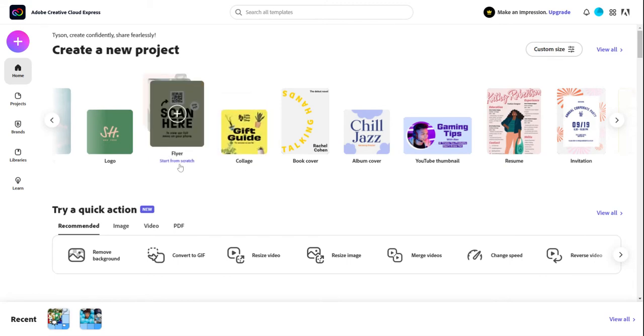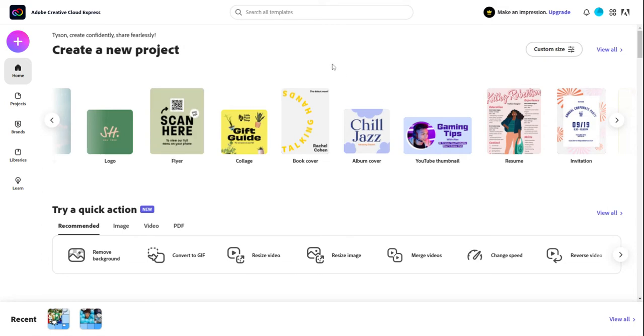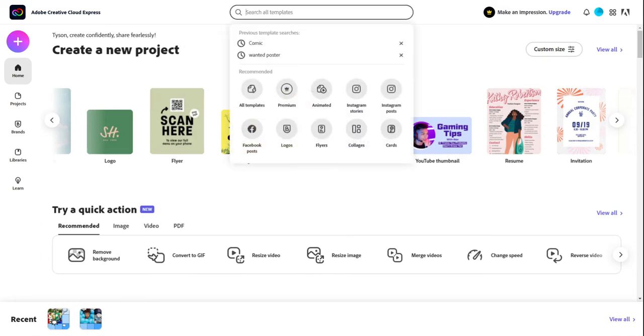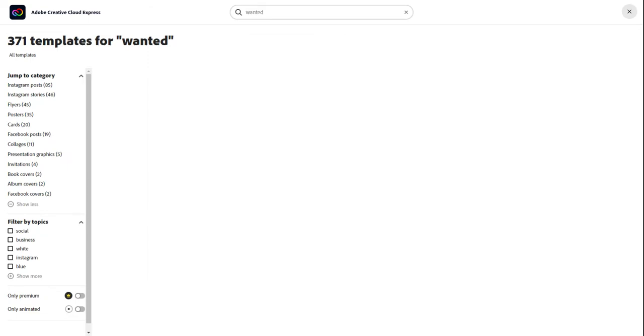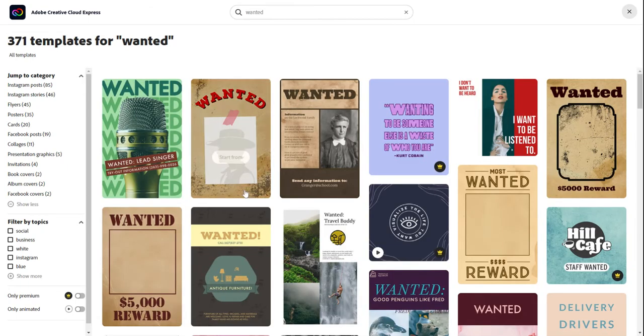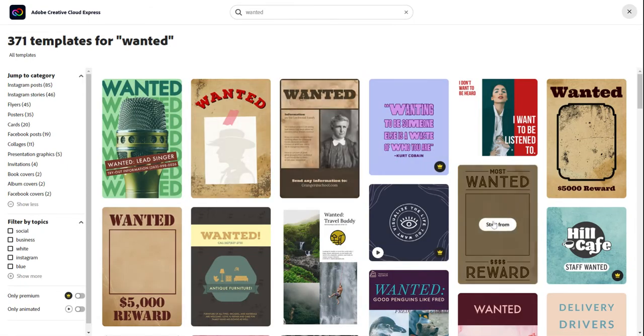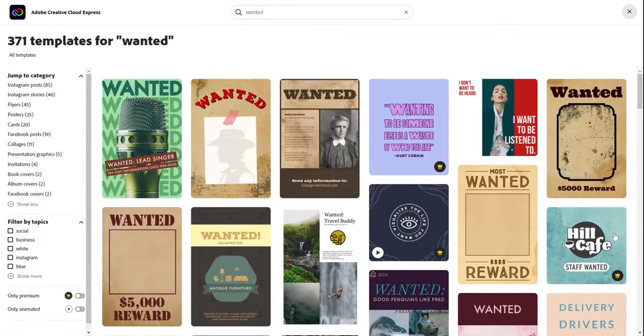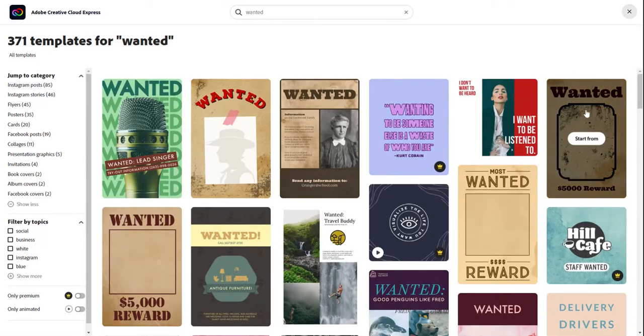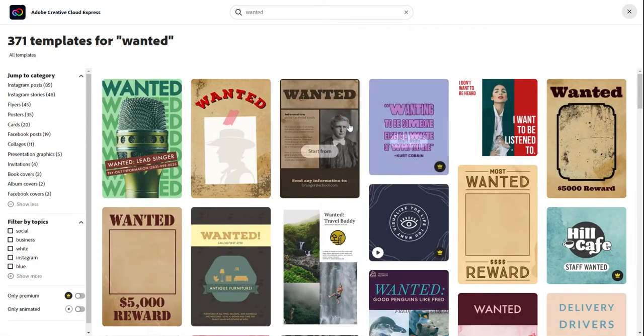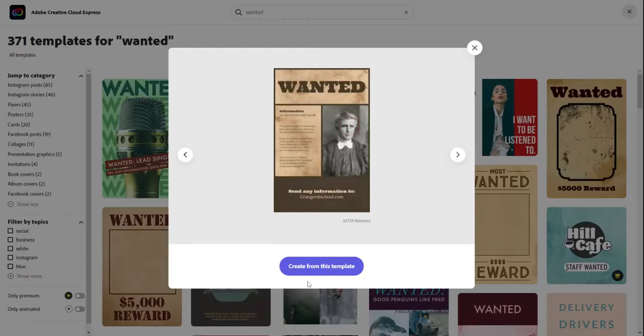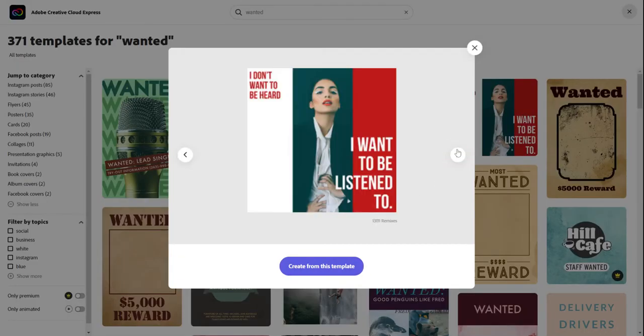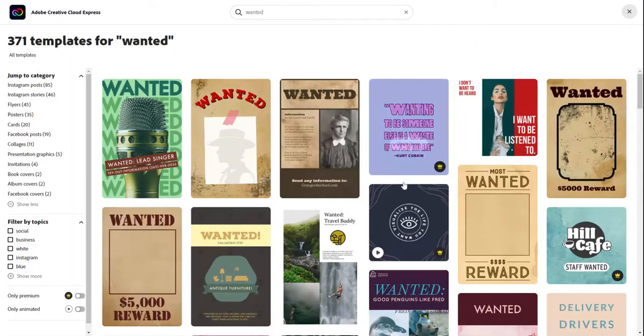Now, I know that I either want to create a wanted poster or a comic strip. So you can come up here to the search all templates and type in like a wanted poster. So I'm going to type in wanted and look, there's already some ideas of things that I can do. Let's say I want to start with this one right here. I could click choose from template and it kind of gives me some more ideas as I go through.